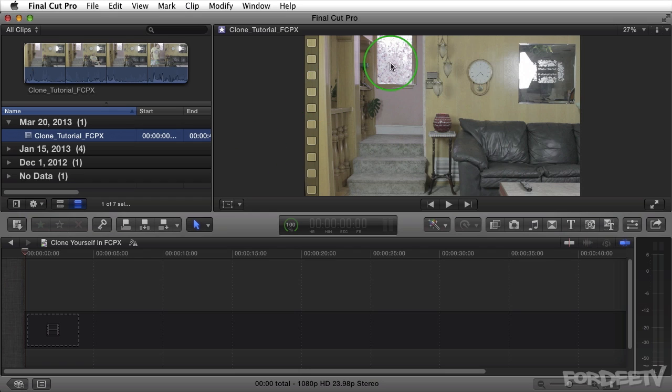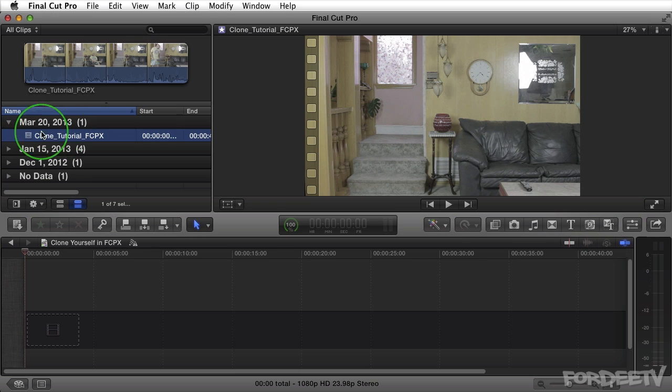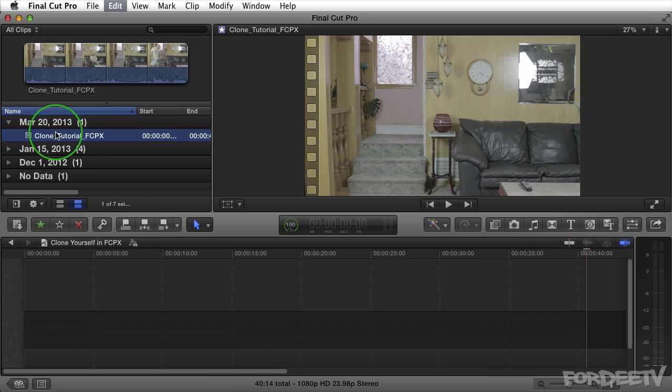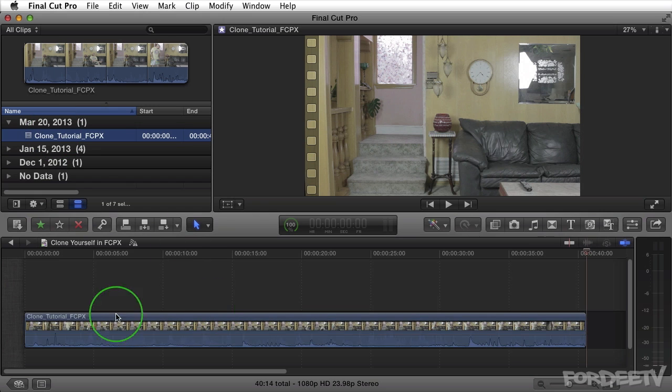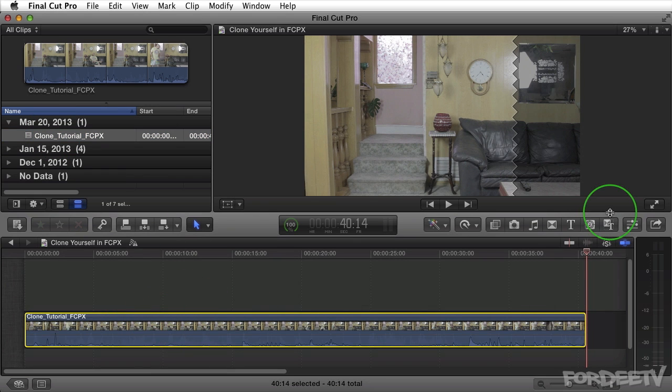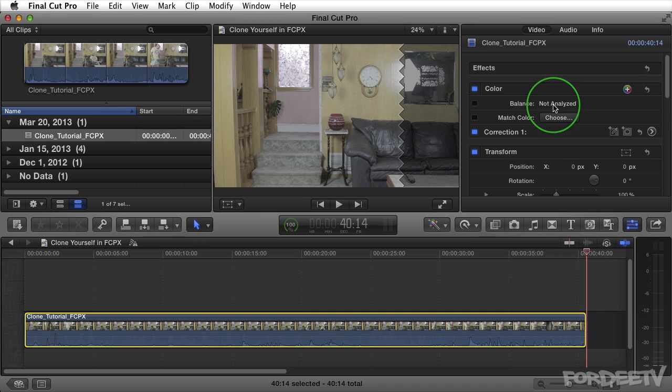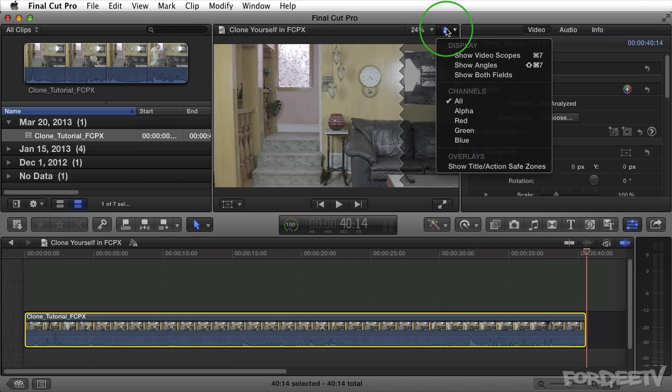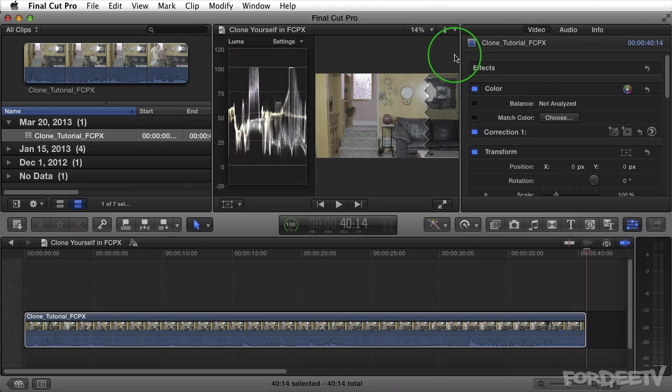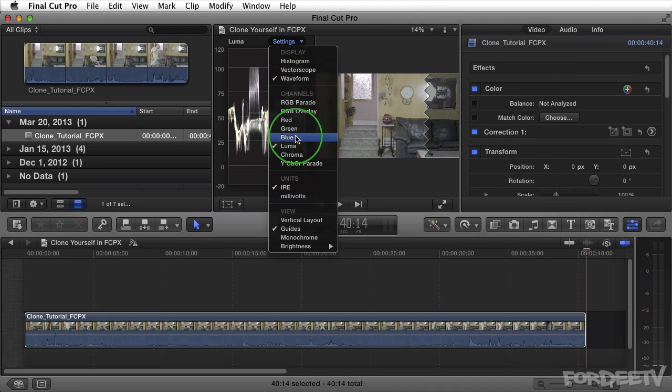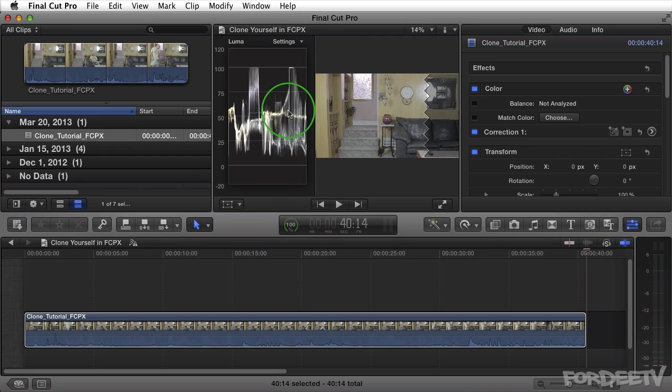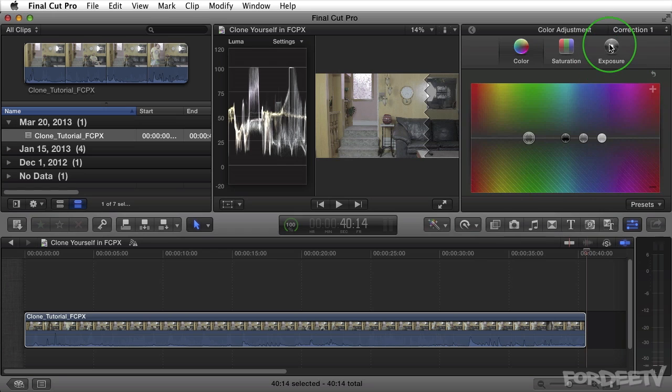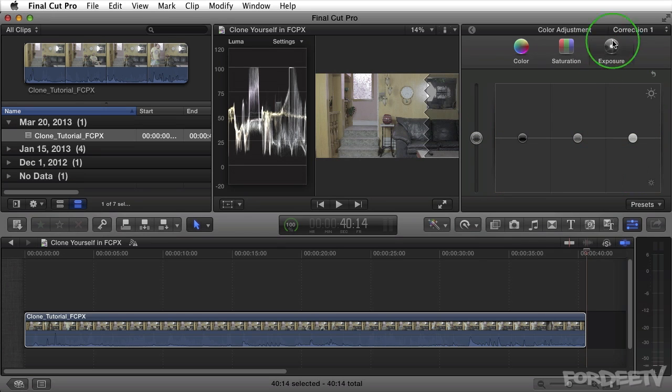I shot this in the Technicolor CineStyle picture style which is pretty flat so we can color correct it. Because this is one clip we just bring it into our timeline by highlighting it and then pressing W on our keyboard. It drops it into the timeline. We'll select it, we'll go over to the inspector and inside the inspector we can make some corrections to the color. I'll go ahead and bring up the scopes by pressing here show video scopes. When we do we'll want to make sure that we're in our waveform in our luma. This will help us give us an idea on how we should set our exposure.